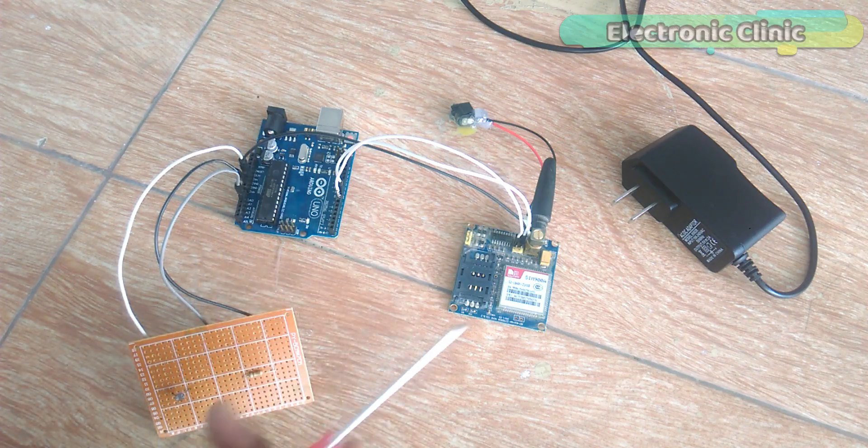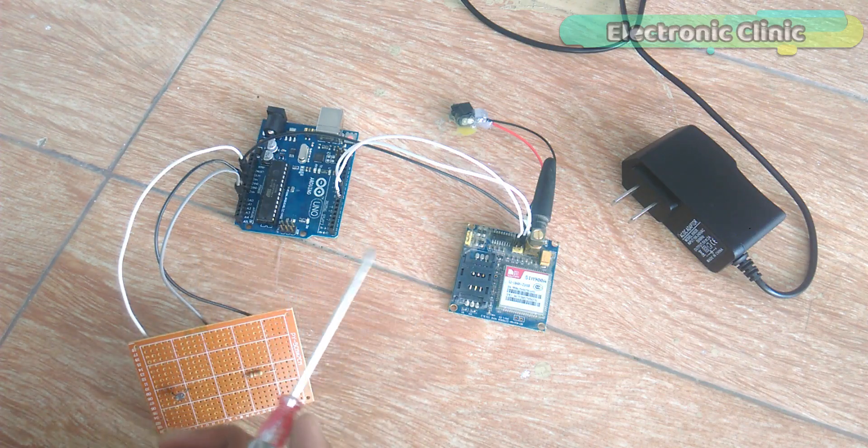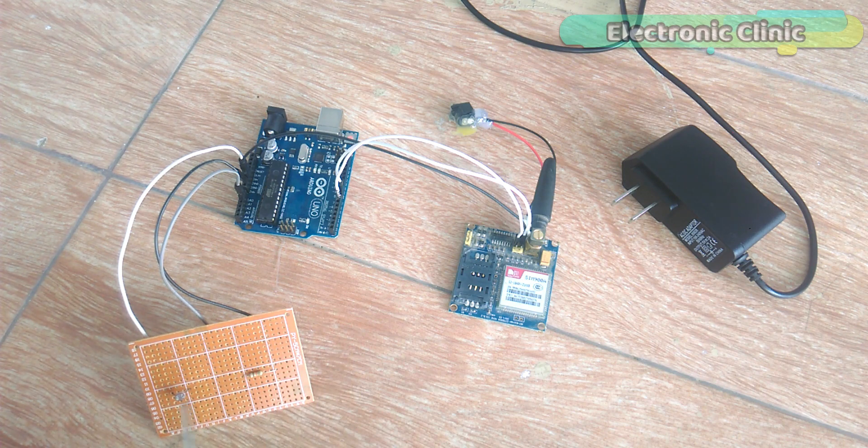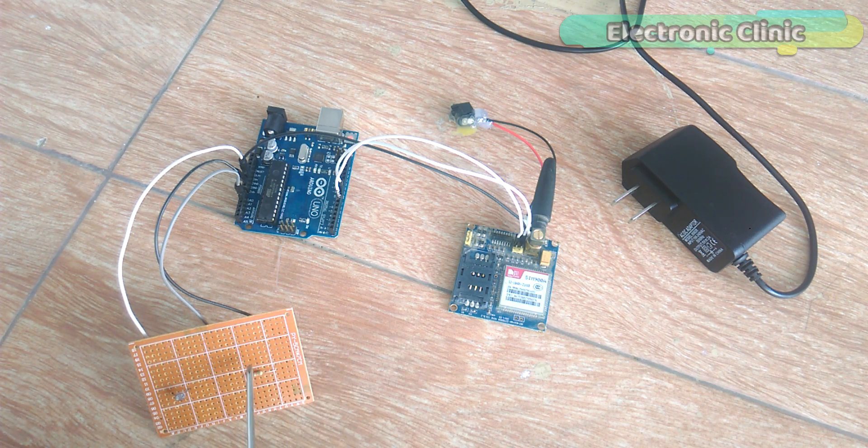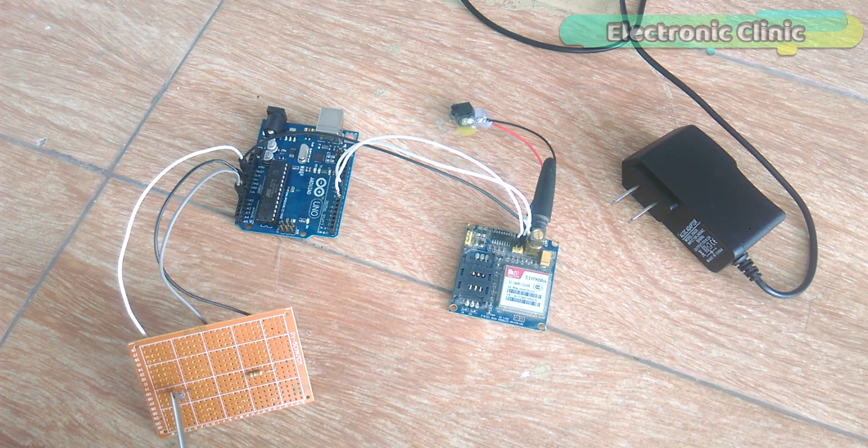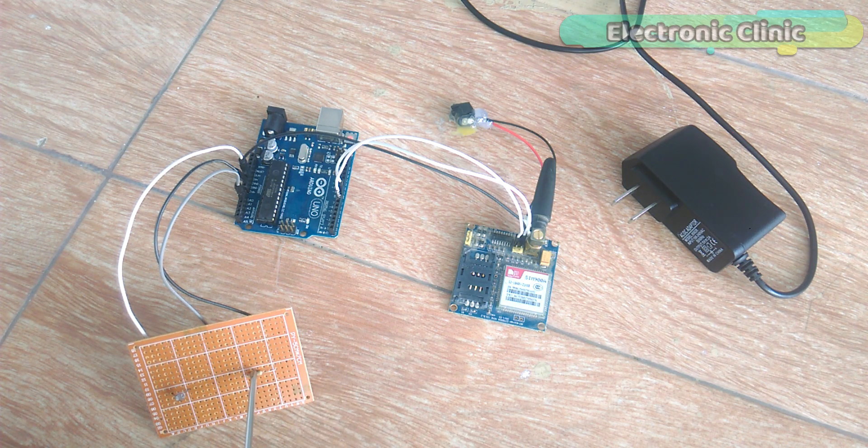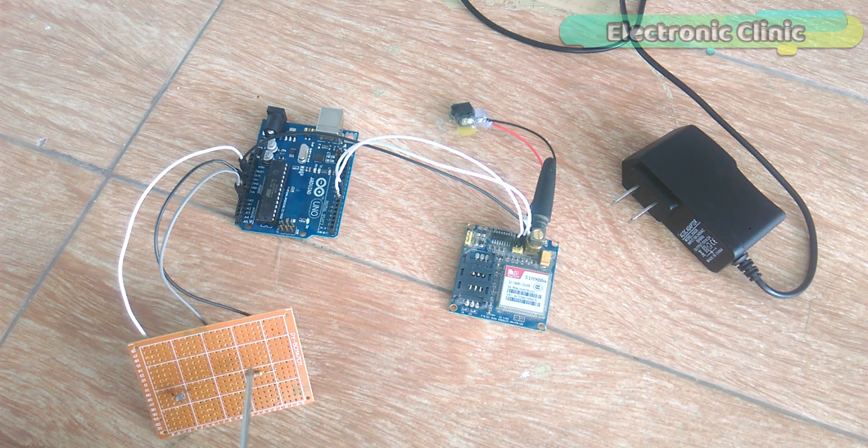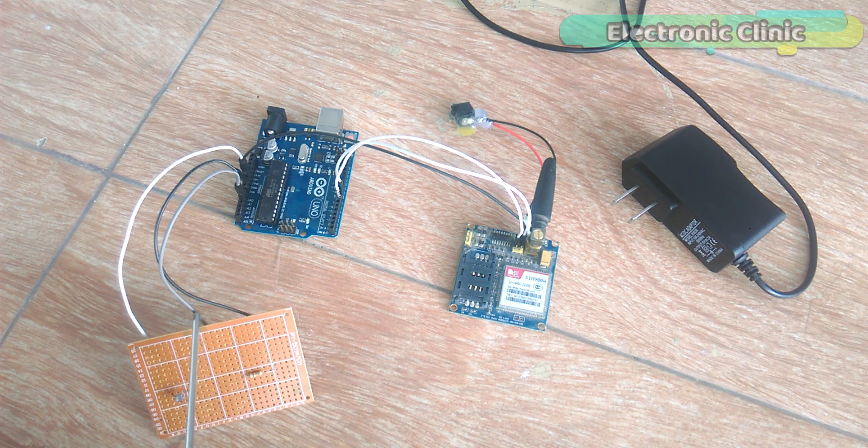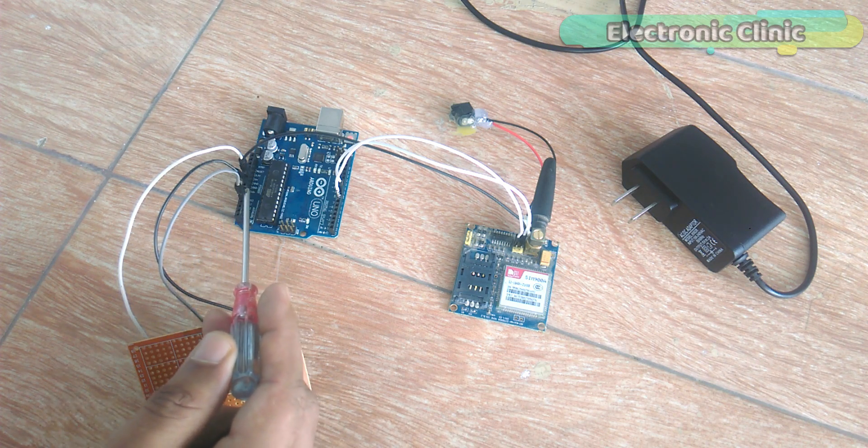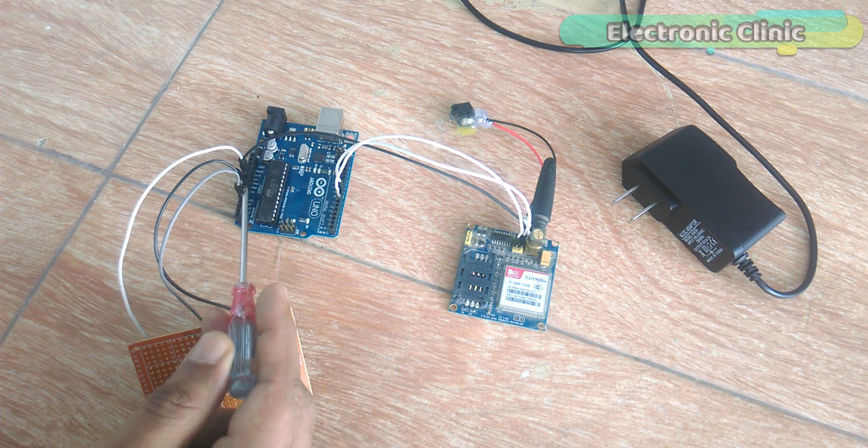This change in voltage can be monitored using the analog pin A0 of the Arduino. All the components are interfaced as per the circuit diagram. This is the LDR circuit.